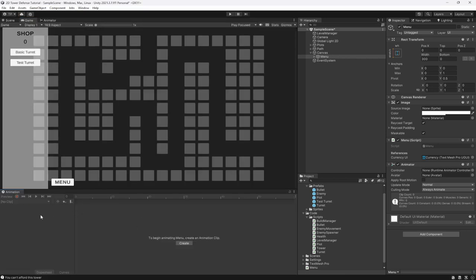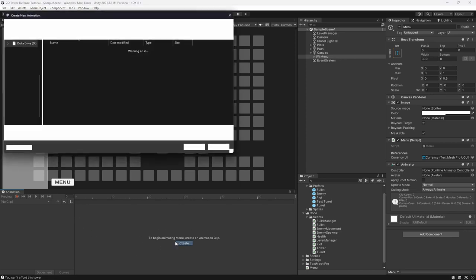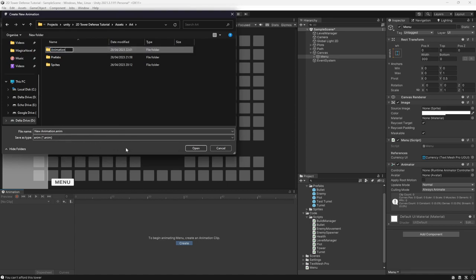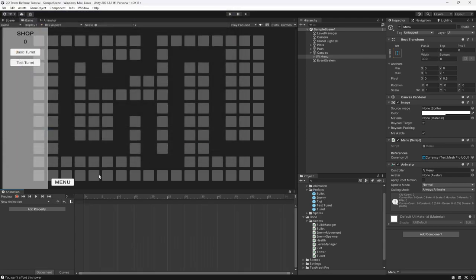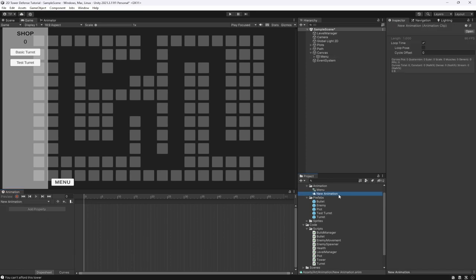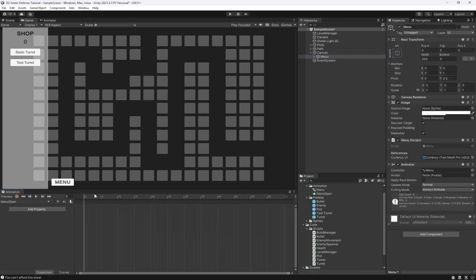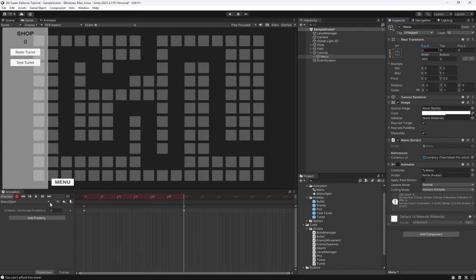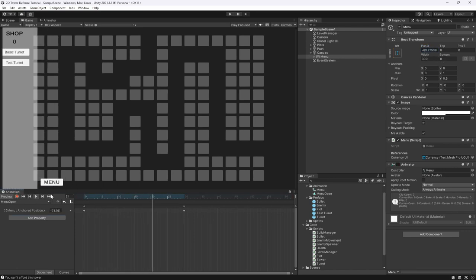Inside the menu, we'll create a new animation. Create a new folder called 'Animation' and save the clip as 'menu open'. With the menu selected, we'll record the animation: at frame 0 the menu's X position is minus 300, then at frame 30 set it to zero — bringing it in. You can see it slides out, which is perfect.